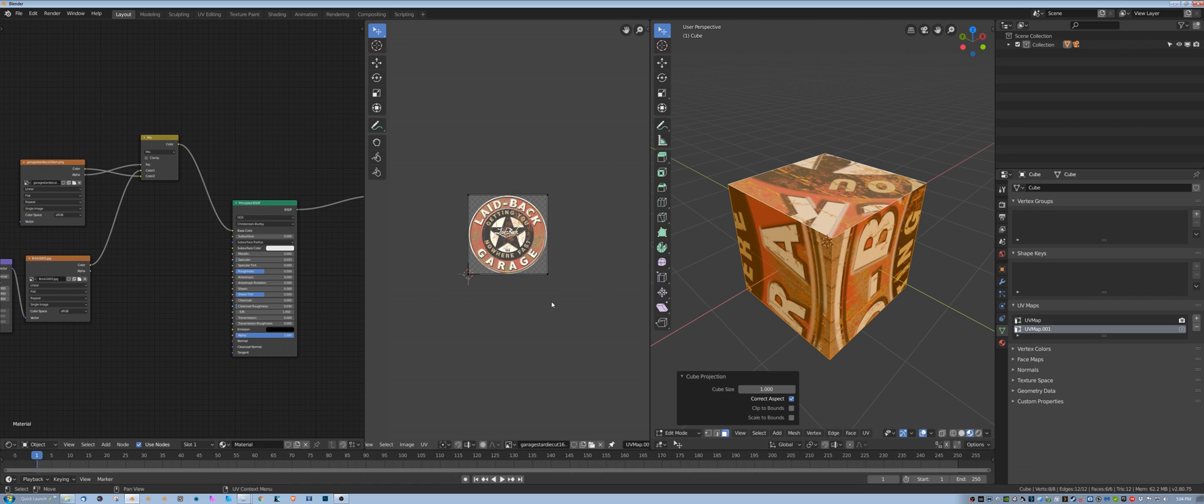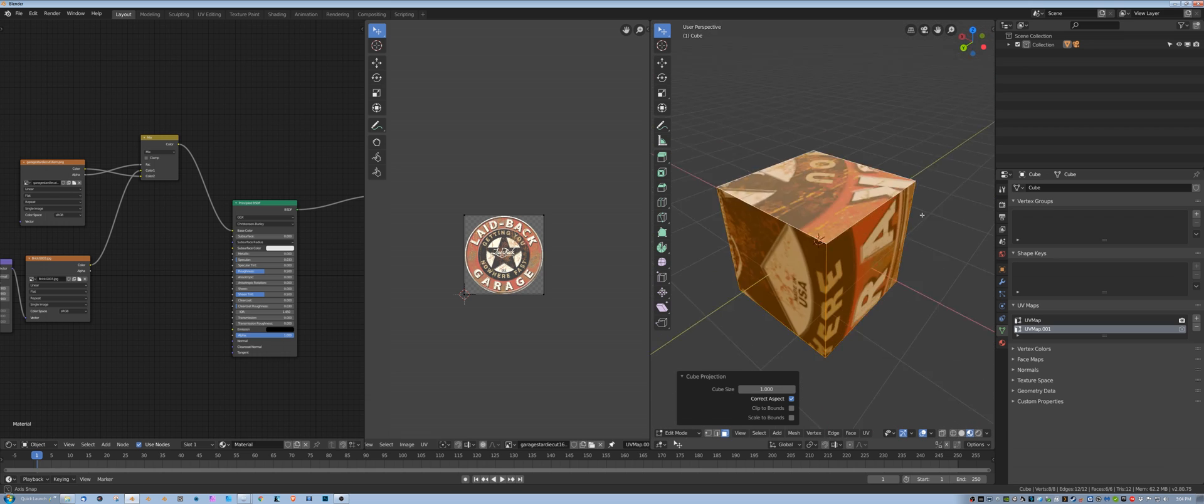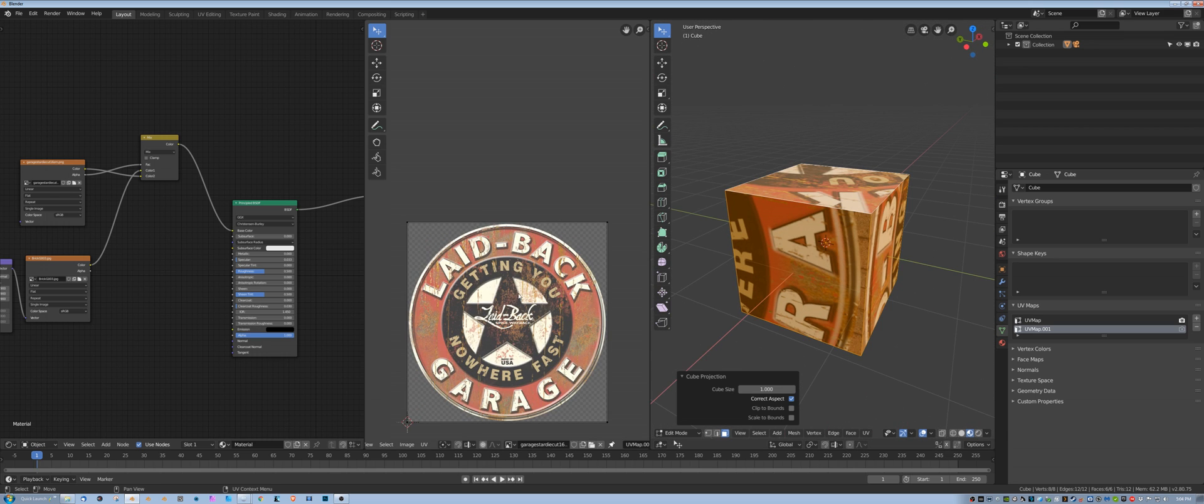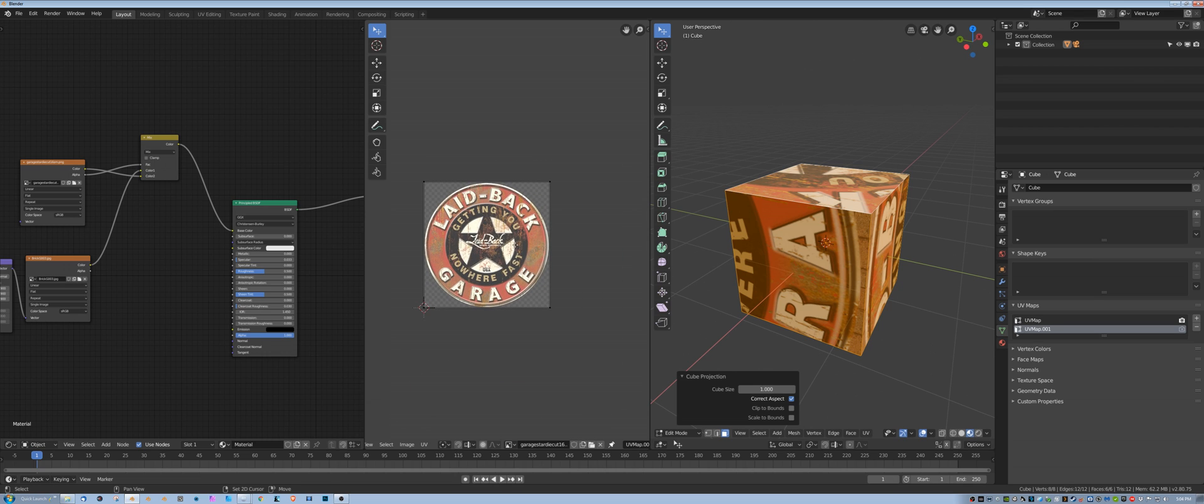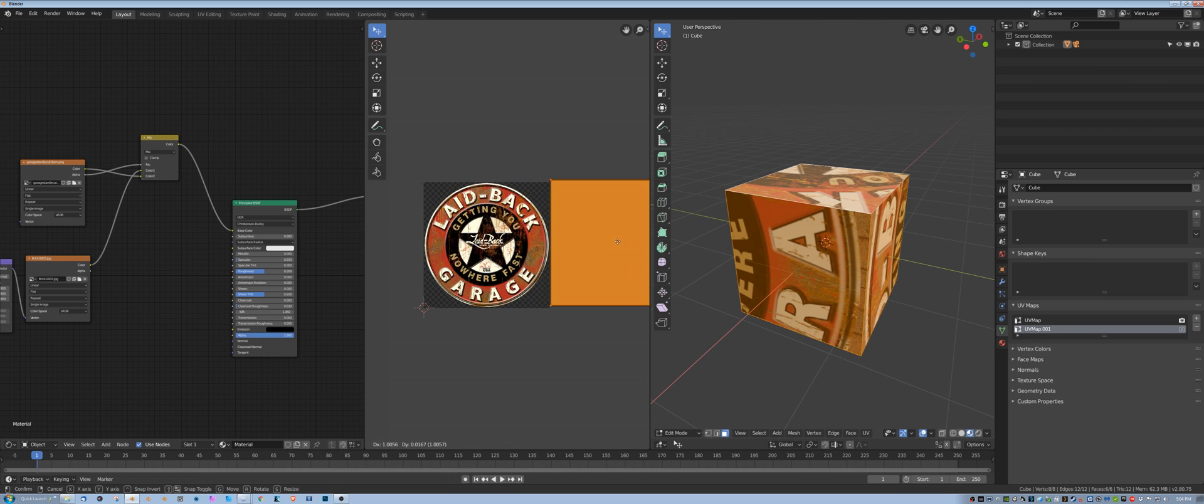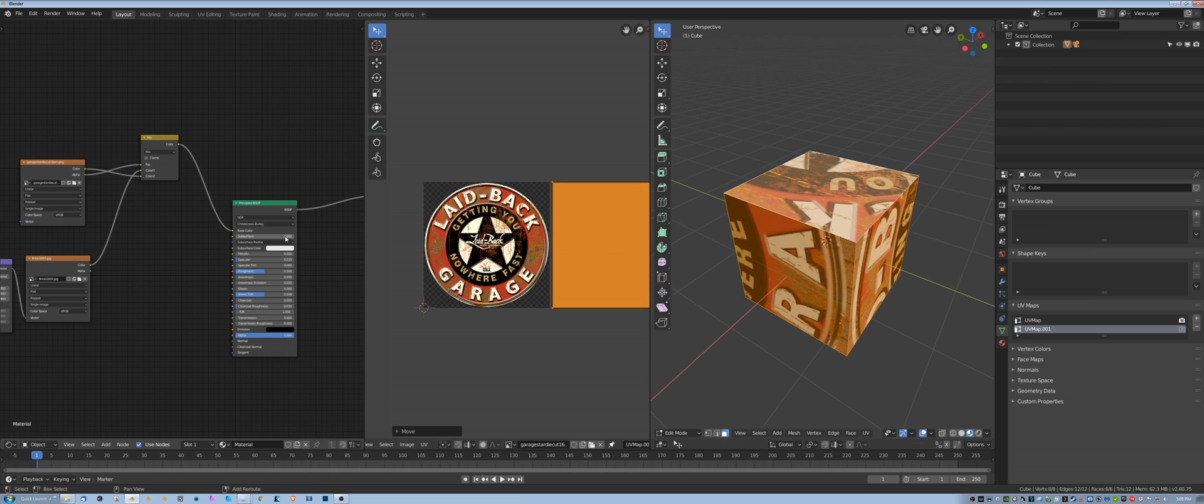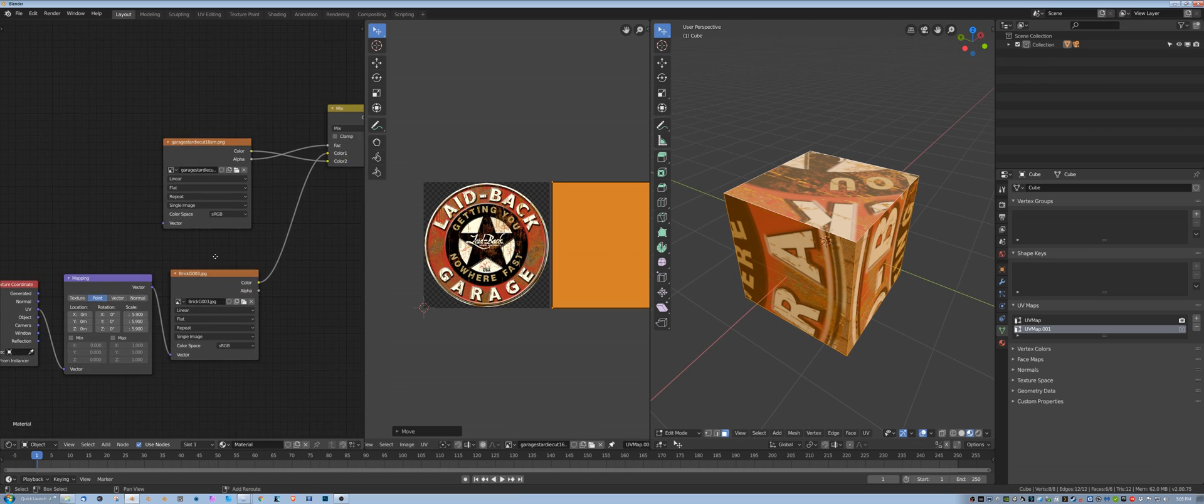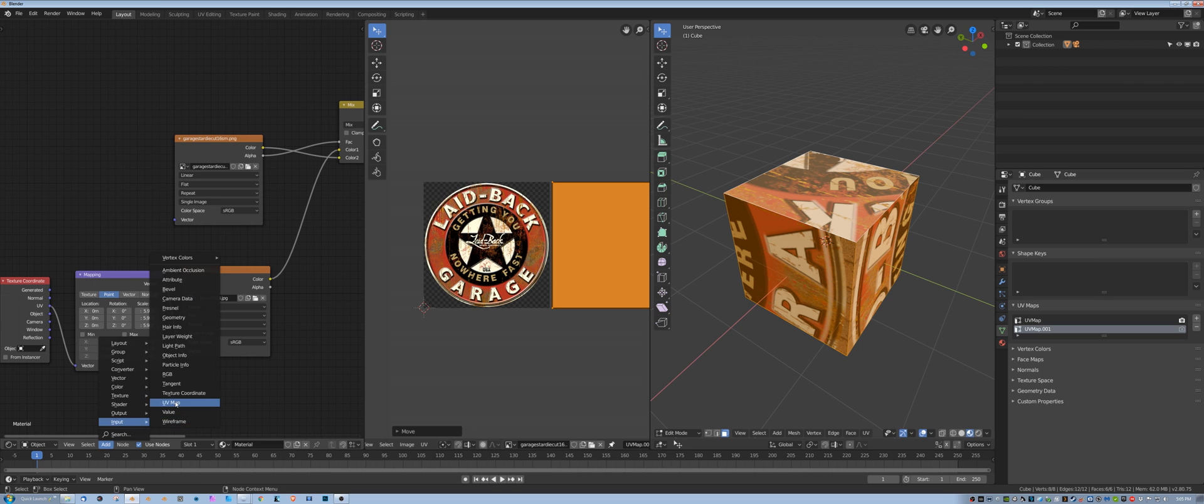And what that does is it basically lays out each face, one right on top of the other one in the UV set. And if I grab all these and drag them off to the side, you'll notice nothing changed. And the reason is because over here I haven't told this map what UV set to pay attention to.